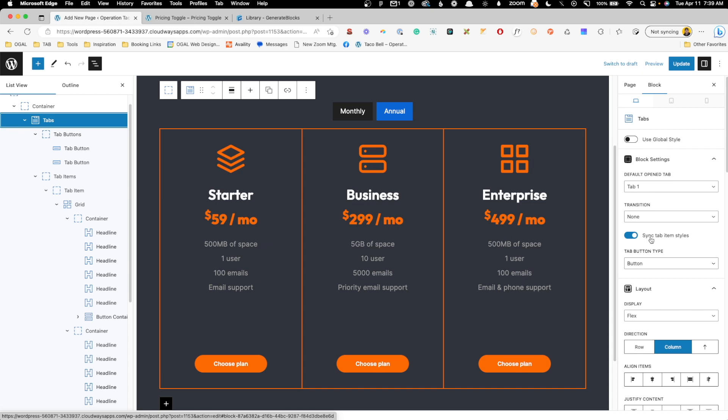Now there are some cases where you want to turn this off and we can show some scenarios like that, but for right now let's go ahead and leave that on.